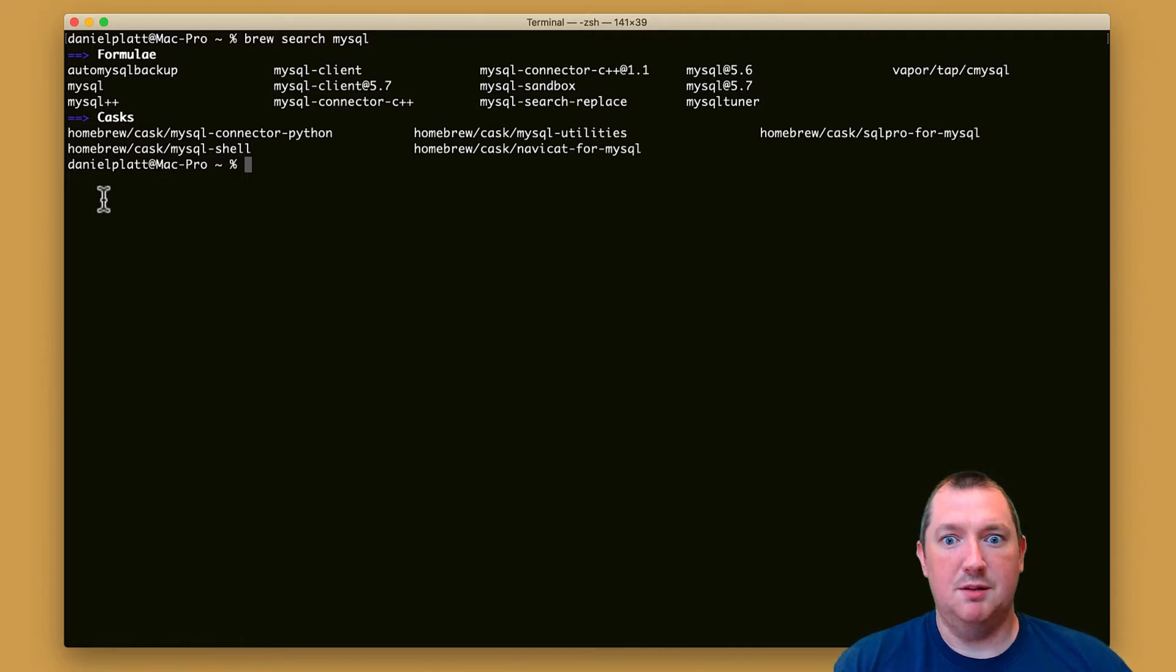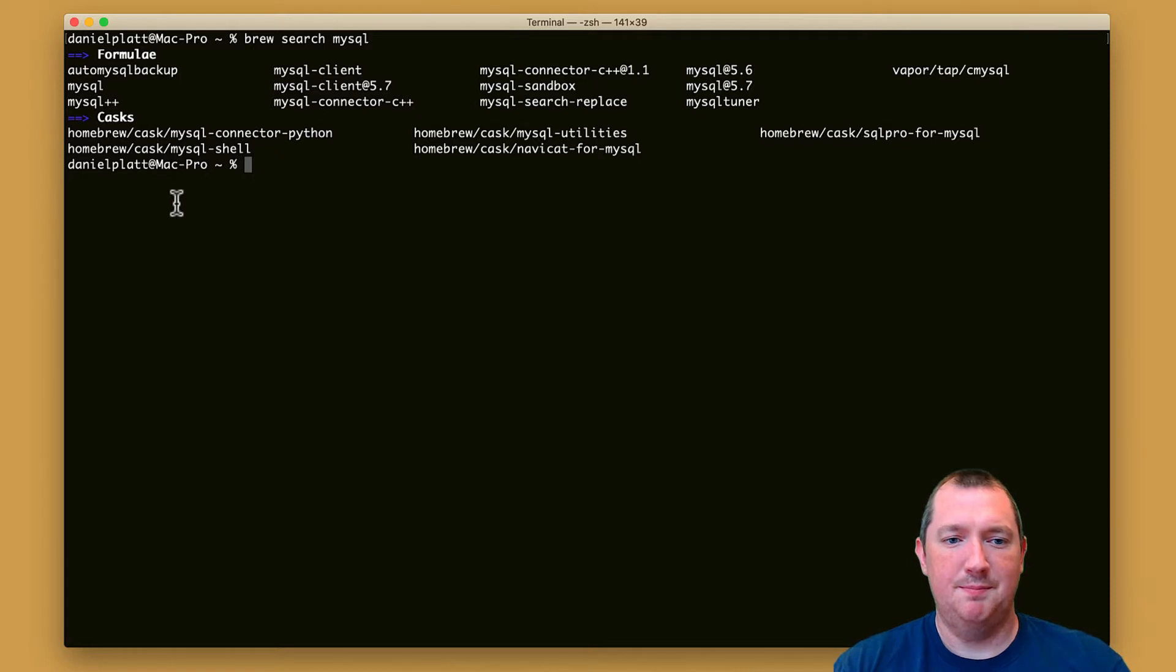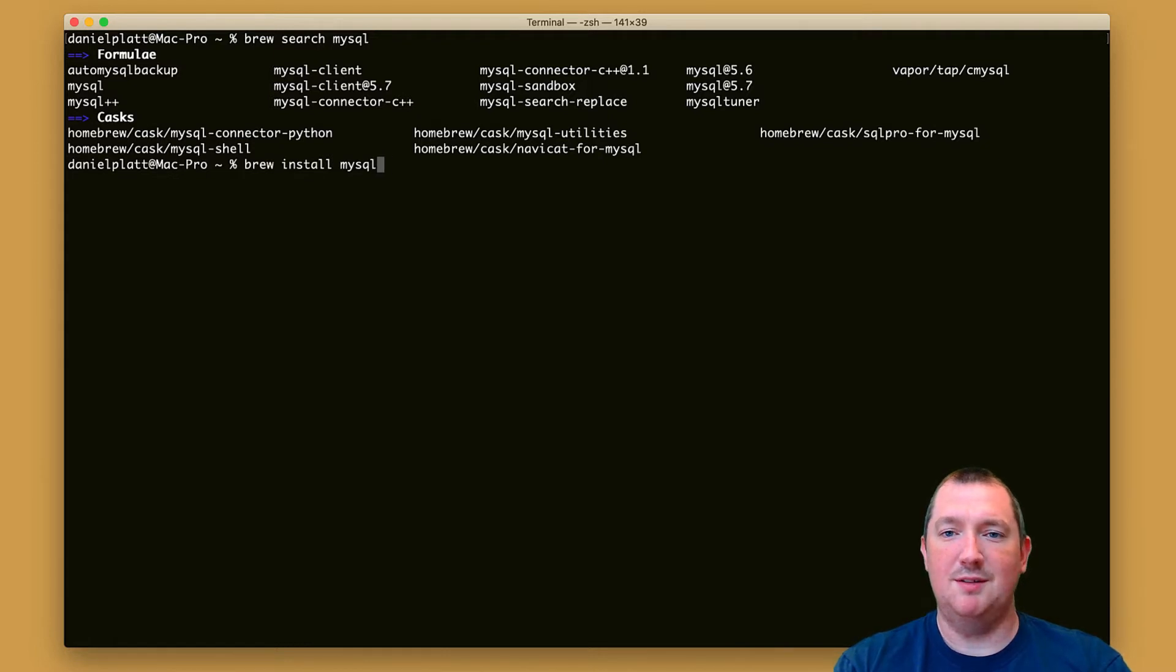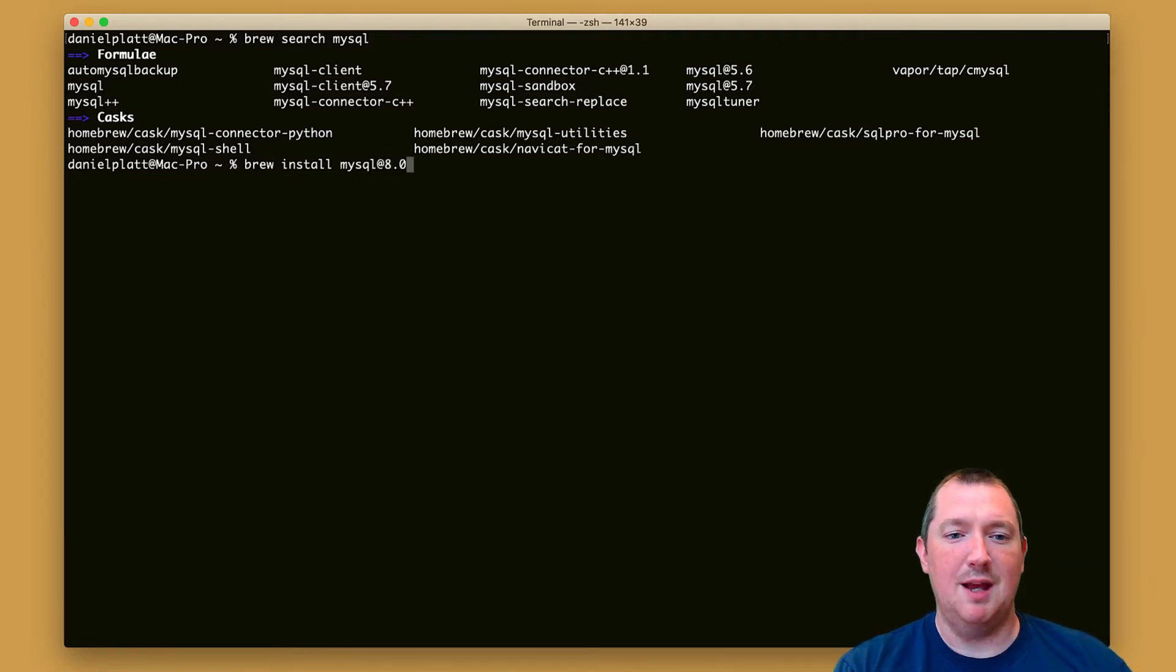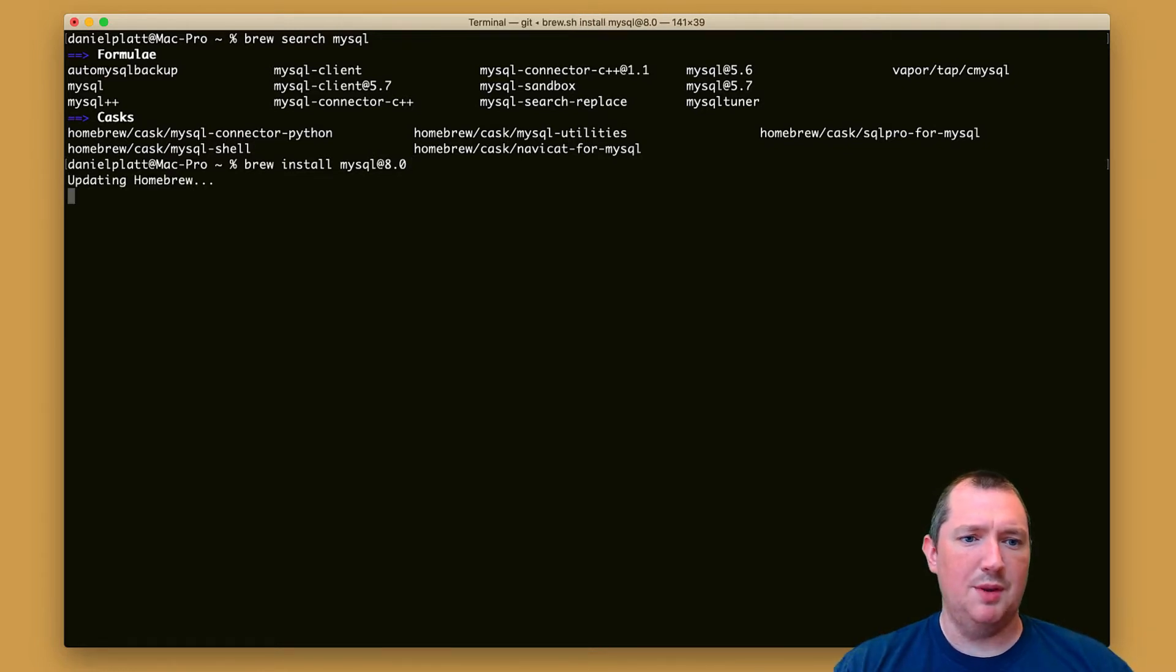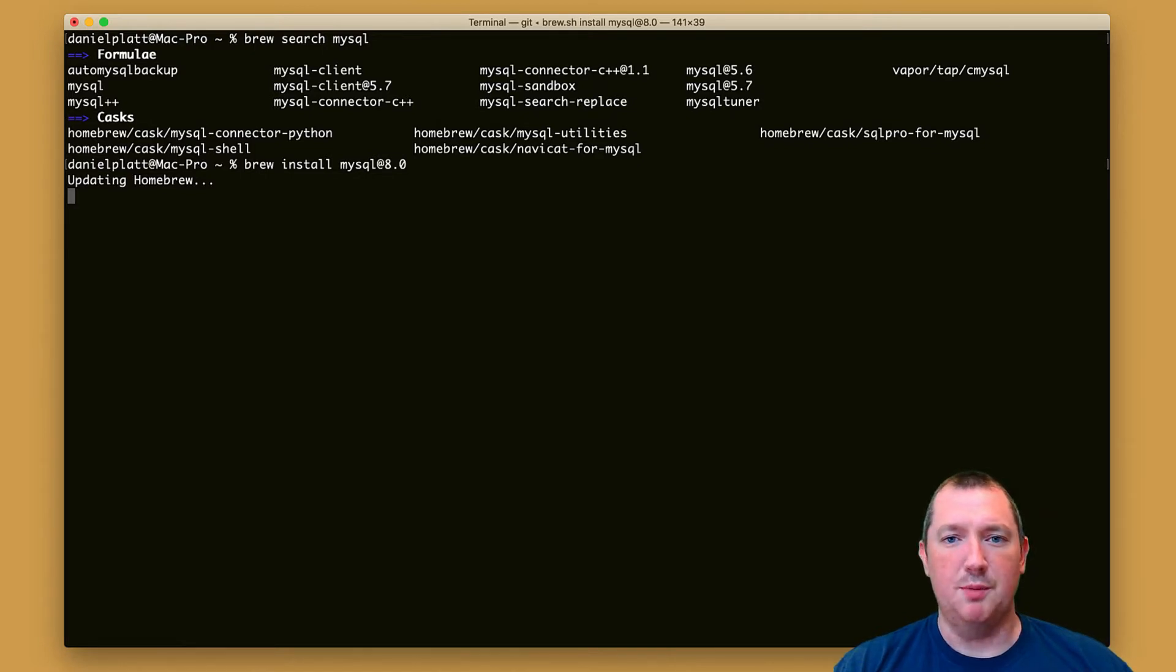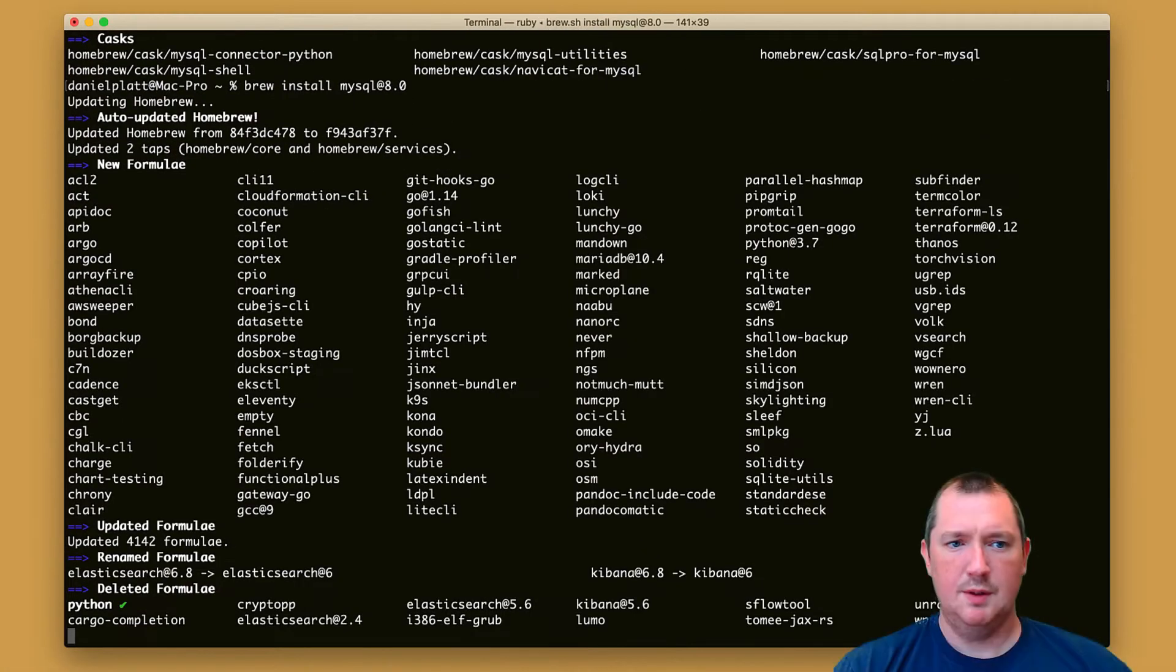So you might want to pin it to 8.0. Let's try doing that so we'll type brew install mysql. If we wanted to always have the latest version then we'd just press return there, or we can just type in @8.0.